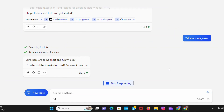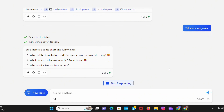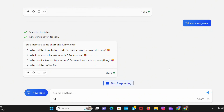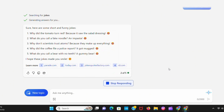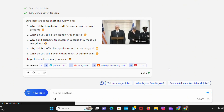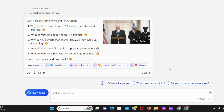I'll show you how. Click on the voice and tell it what you want to ask. Like I say, tell me some jokes. Here are some short and funny jokes. Why did the tomato turn red? Because it saw the salad dressing.